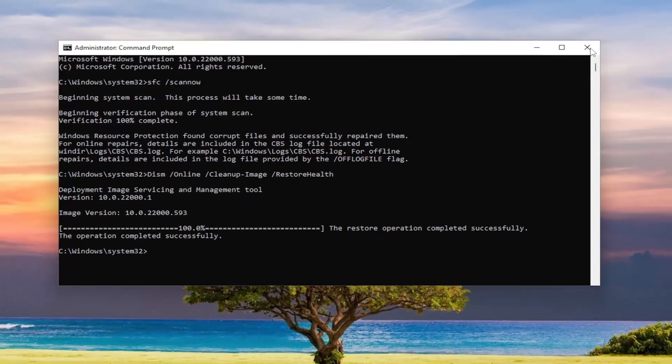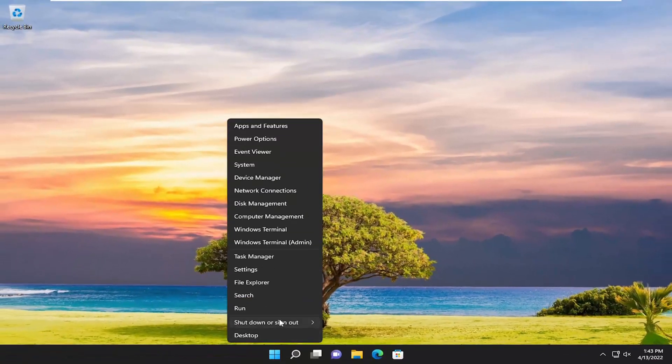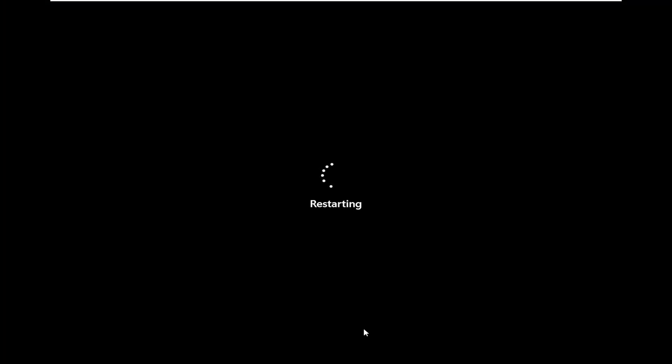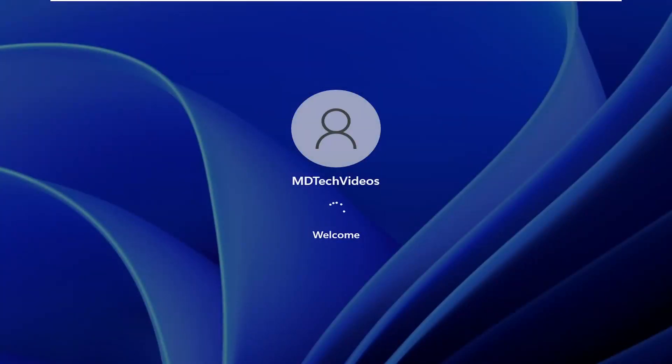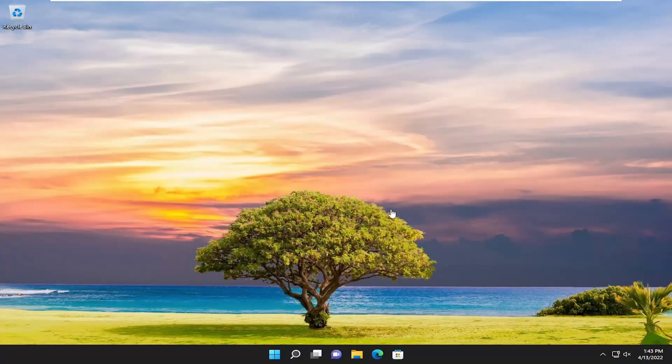Once that's done, go ahead and close out of here and then restart your computer. At this point, if you go ahead and proceed to check for updates, hopefully your issue should have been resolved and you should be good to go.